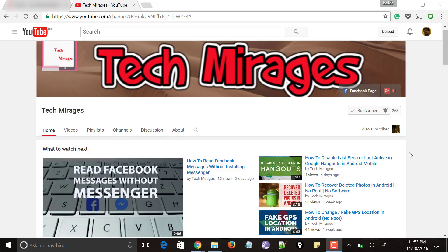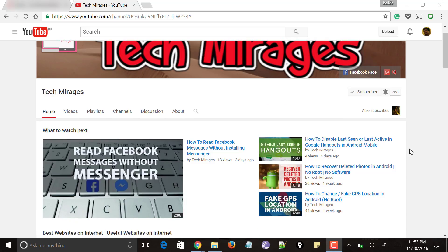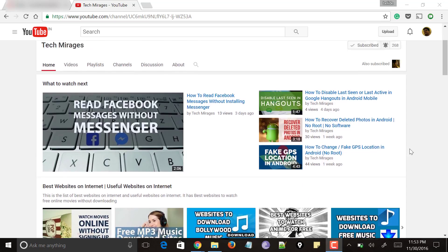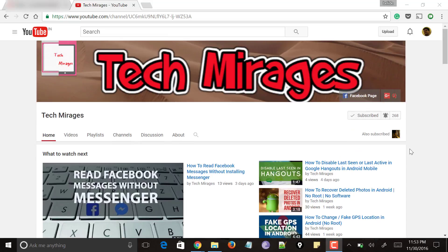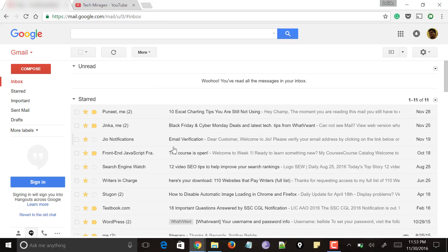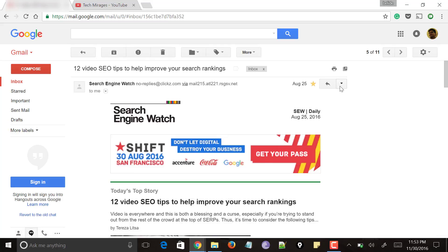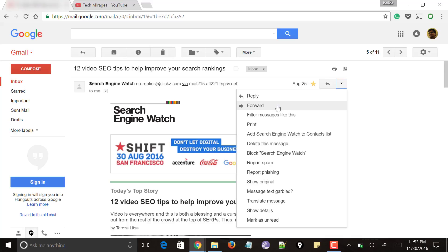Hello and welcome to Tech Mirages. Gmail is said to be one of the best email client services available right now. To send, receive, or forward emails normally, we would forward an email in Gmail by opening it, clicking on the dropdown, and selecting the forward option. This procedure works fine if you want to forward one or two emails.